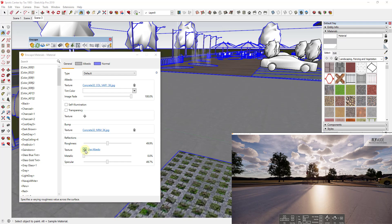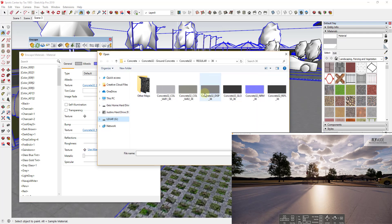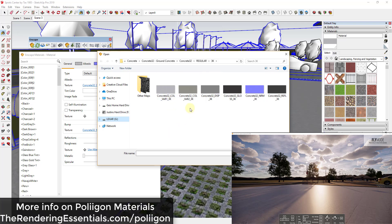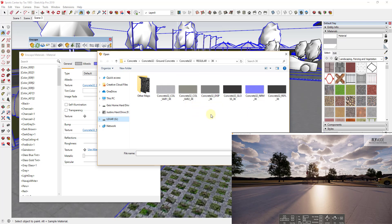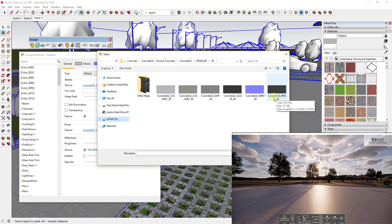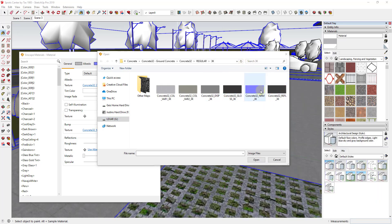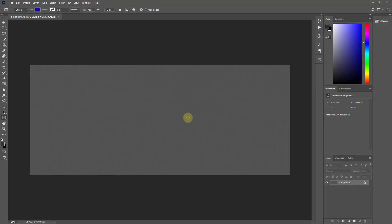You can use the albedo or load in a map to control this. I download a lot of materials from websites like Polygon — I'll link to that in the notes below. These materials come with different maps: texture maps, displacement maps that make your material look more 3D, and normal maps that make things look bumpy. What we want to focus on is either the gloss map or the reflection map — it doesn't really seem to matter which one. We're going to use it to apply a noise layer anyway.